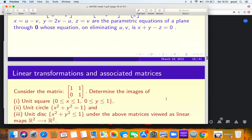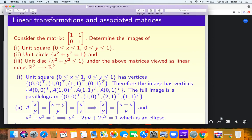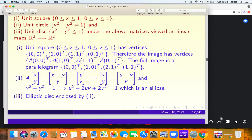Another example of a shearing transformation uses the matrix [[1, 1], [0, 1]]. The map sends (x, y) to (x + y, y). Call the output (u, v). The image of the unit square is again a parallelogram. Now find the image of the unit circle x² + y² = 1. Since x = u - v and y = v, substituting gives u² - 2uv + 2v² = 1, which is an ellipse. The image of the unit disk is the interior of this ellipse.